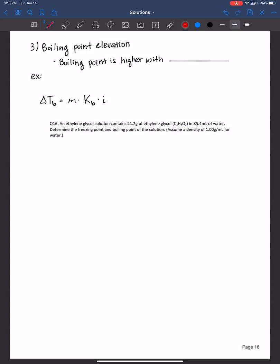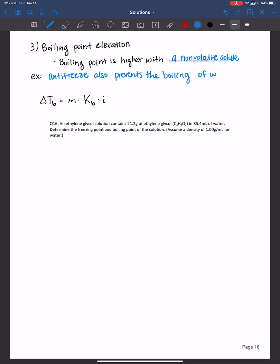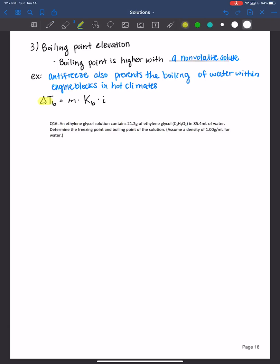For boiling point elevation, it's a very similar calculation, but remember it's higher with a non-volatile solute. Antifreeze also plays a critical role in hotter climates, preventing the boiling of water within engine blocks. Boiling point elevation is calculated as molality times the boiling point elevation constant for the solvent times the number of particles dissolved.